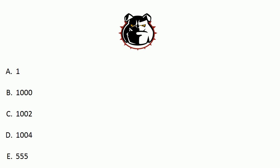Let's look at these numbers: 1, 1000, 1002, 1004, and 555.